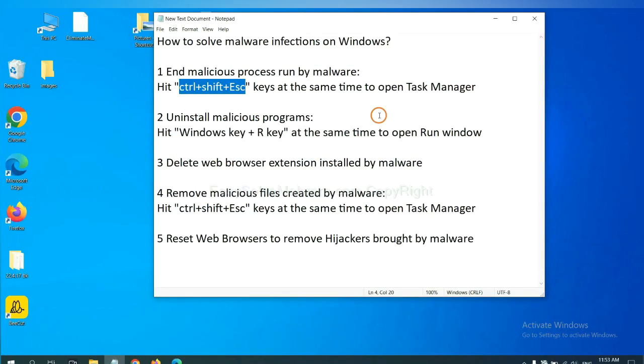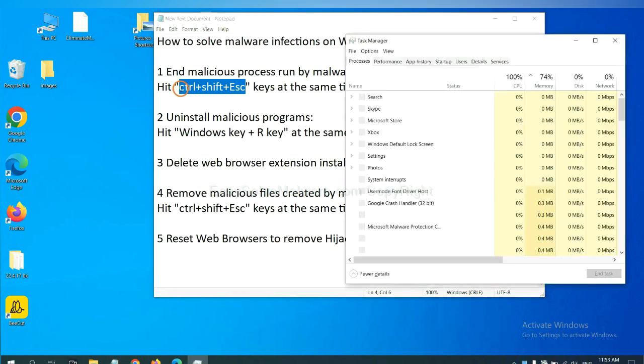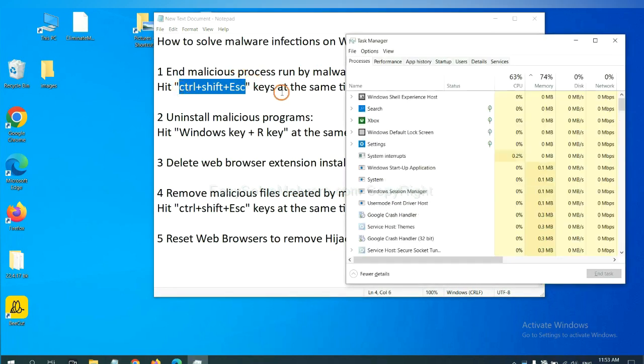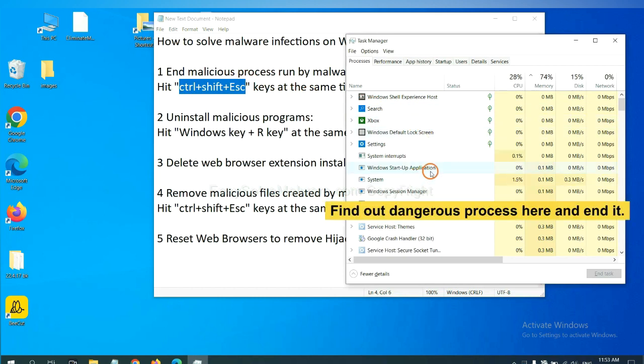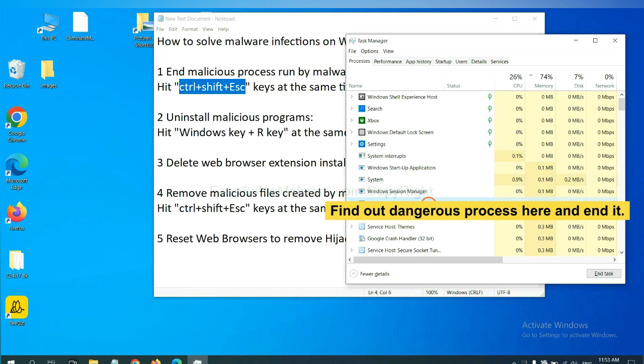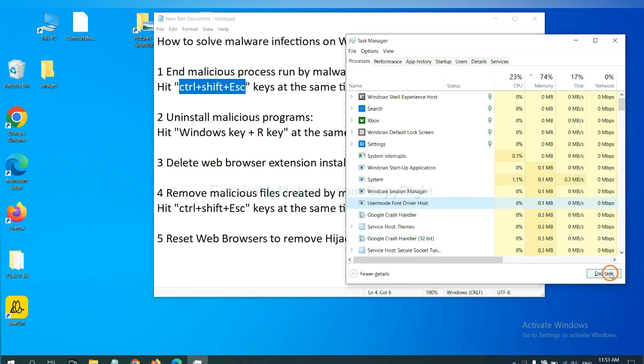First, we need to end malicious process from the malware. Now hit the three keys at the same time. Then Task Manager will open. Now you need to find out a dangerous process and then end the task. For example, select one process and click here.